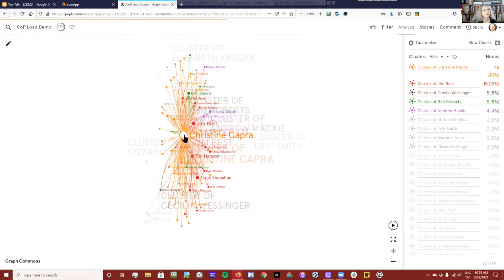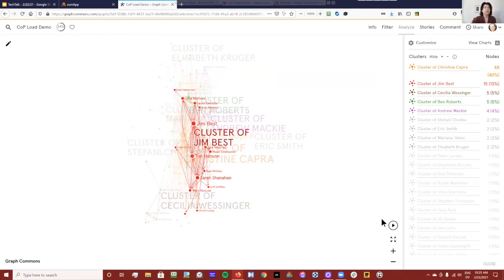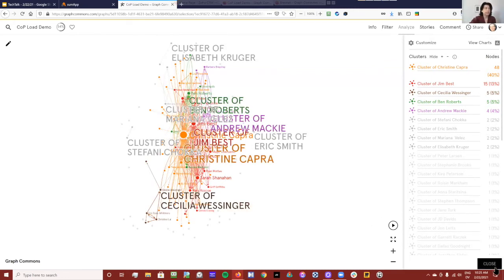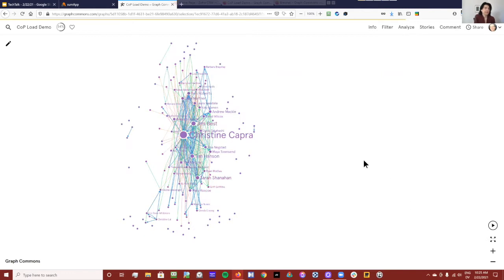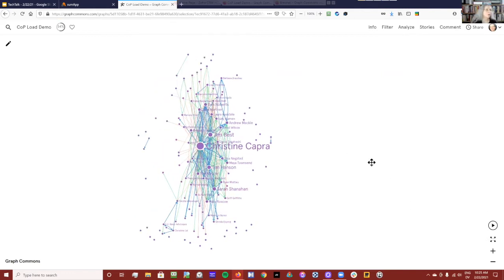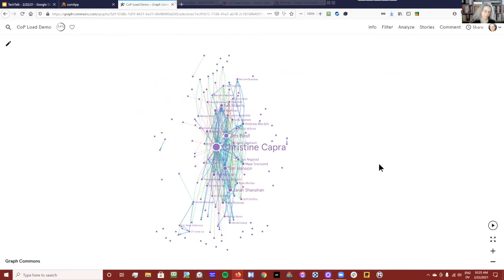A cluster is not exactly the same thing as an ego-centric network. For the ego-centric, I could just click on a node and we'd have that person's ego network with their direct connections. Now the reason I say this could be a game changer for those interested in mapping networks of networks is...